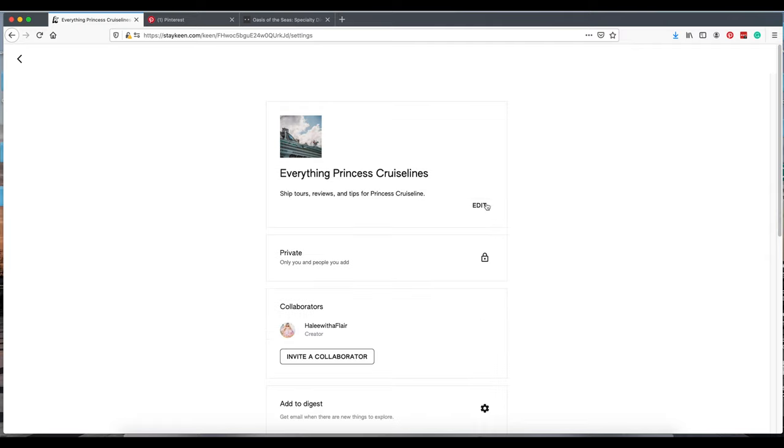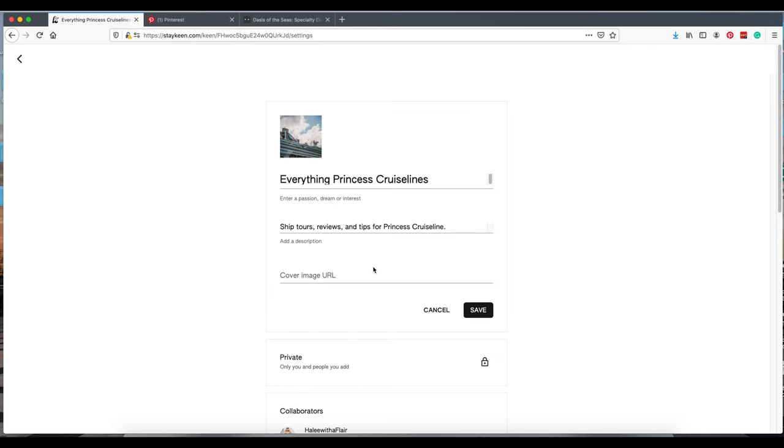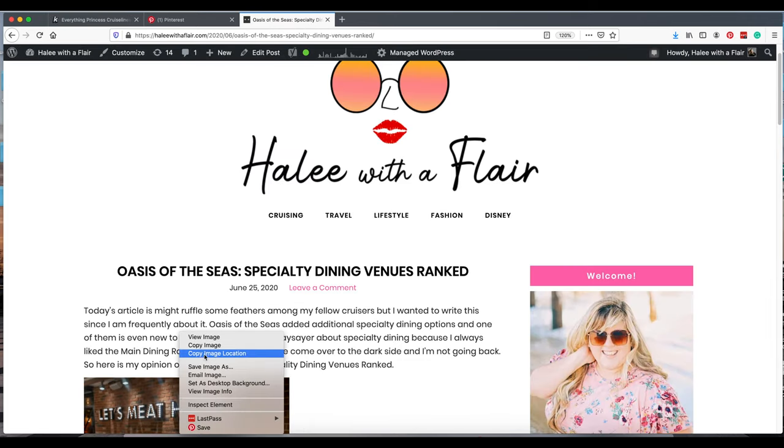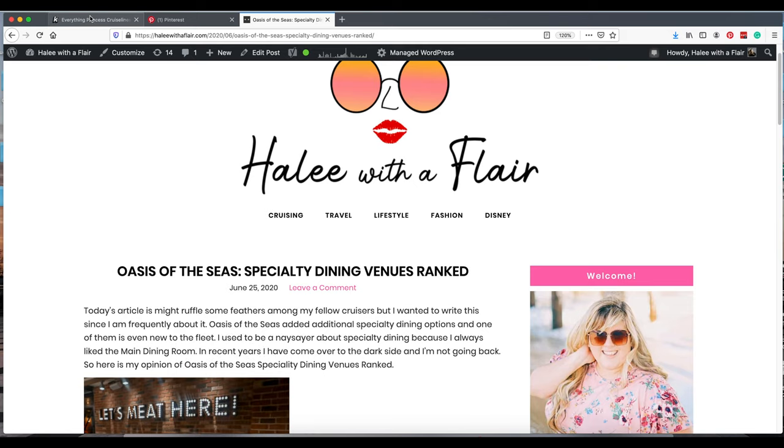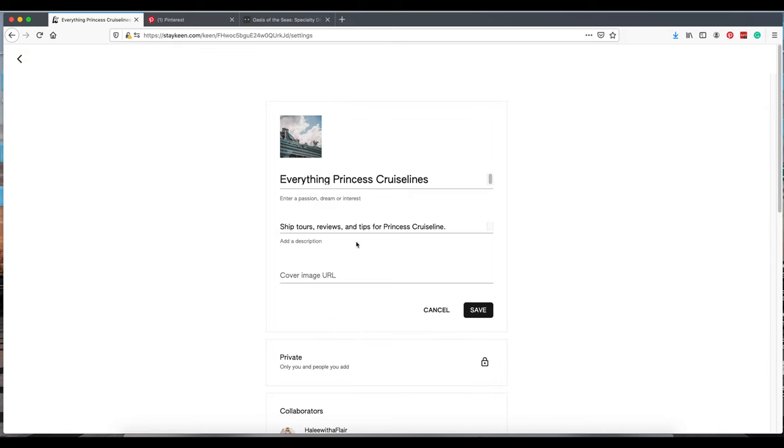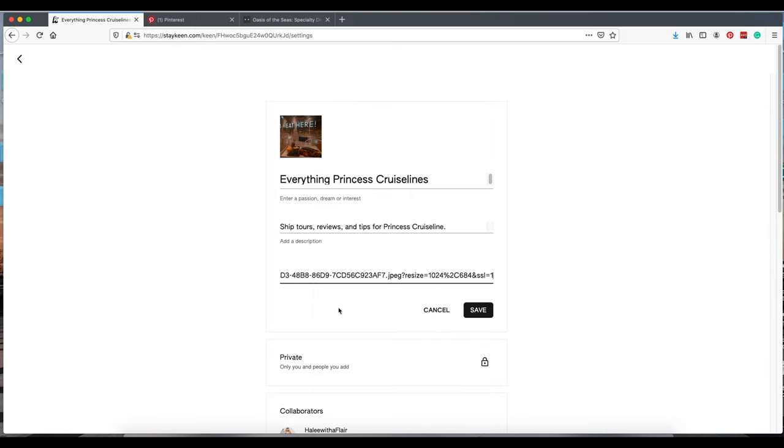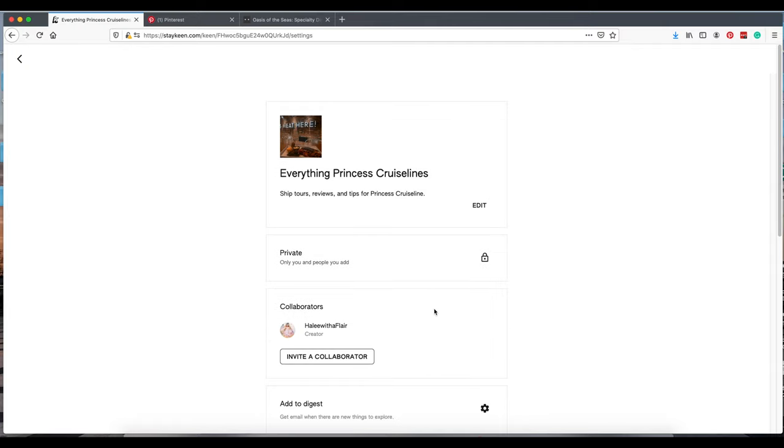If you want to change the image cover on your Keen, you just have to paste an image location here. I'm just going to grab a quick photo. This is not a Princess Cruise Line photo, but I'm just showing you how to do it. Copy image location. Paste. Then you would just save it. We don't want to save this, so we'll hit cancel. Go back out to our board.